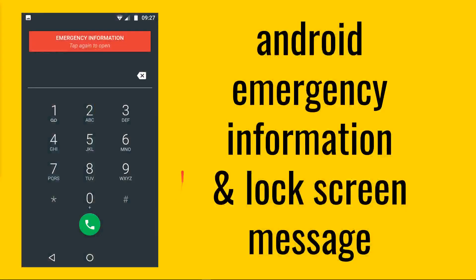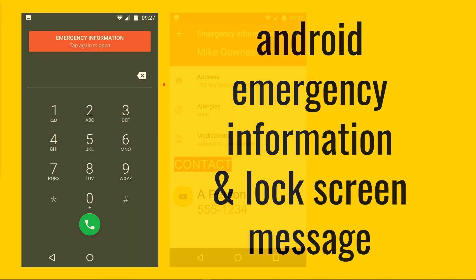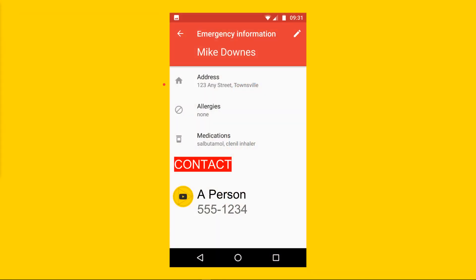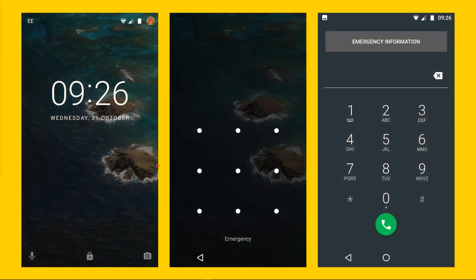Now moving on to exactly how it works on Android — I'm using Android 7 — we open up with a screen like this. When you double tap or tap emergency information, what you actually get is a mock-up with my name, where I live at 123 Any Street, Townsville, and a person to contact with a phone number. That's when it's set up, but often — and I bet you haven't done this, me included until today — so let's talk through it.